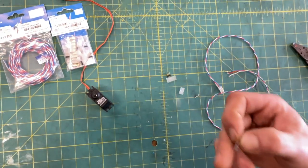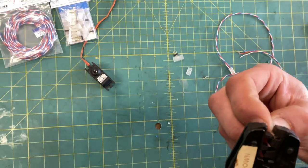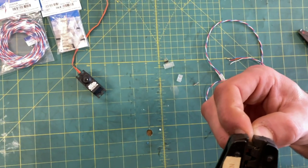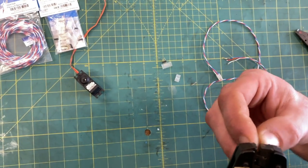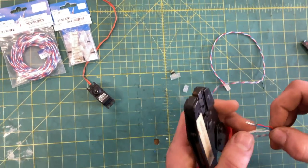Same thing. Set up our crimp. Get our wire.